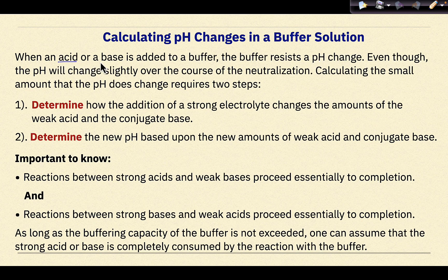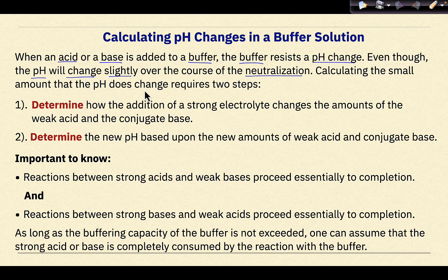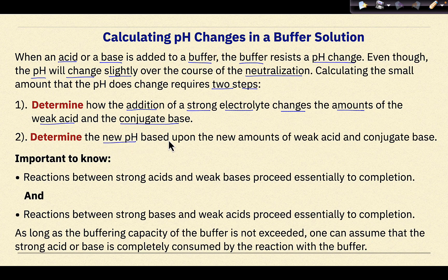When an acid or a base is added to a buffer, the buffer resists a pH change. Even though the pH will change slightly over the course of the neutralization, calculating the small amount that the pH does change requires two steps. First we need to determine how the addition of a strong electrolyte changes the amounts of the weak acid and the conjugate base. Then we have to determine the new pH based upon the new amounts of weak acid and conjugate base.